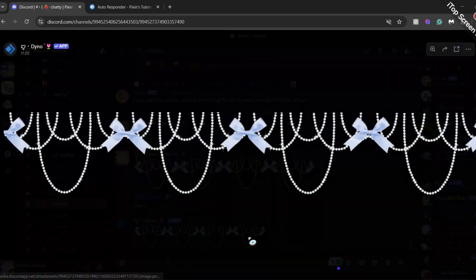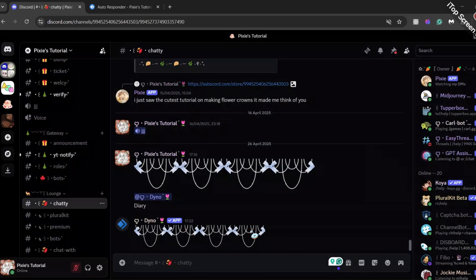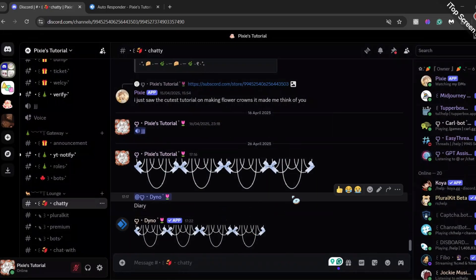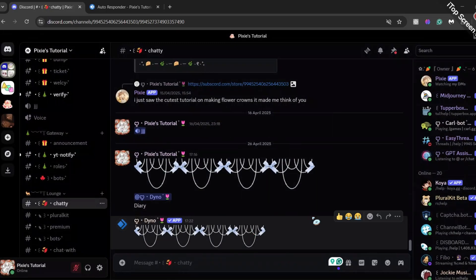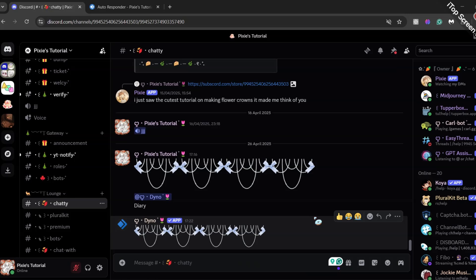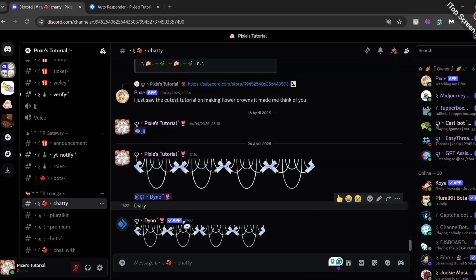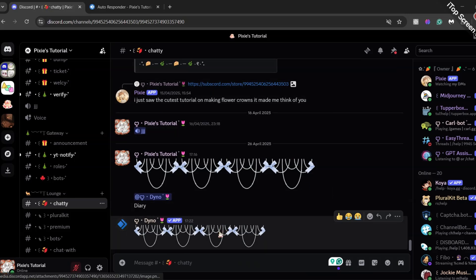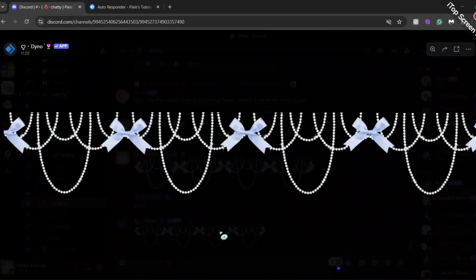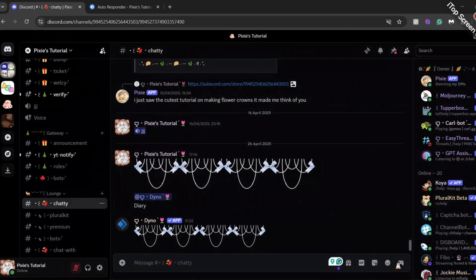You can also try this out to make your Discord server look more aesthetic. You can be more creative and add more stuff. Anyway, join my server for decors and layouts. We have a ton of them. And leave a like and subscribe on this video. We'll see you in the next video.